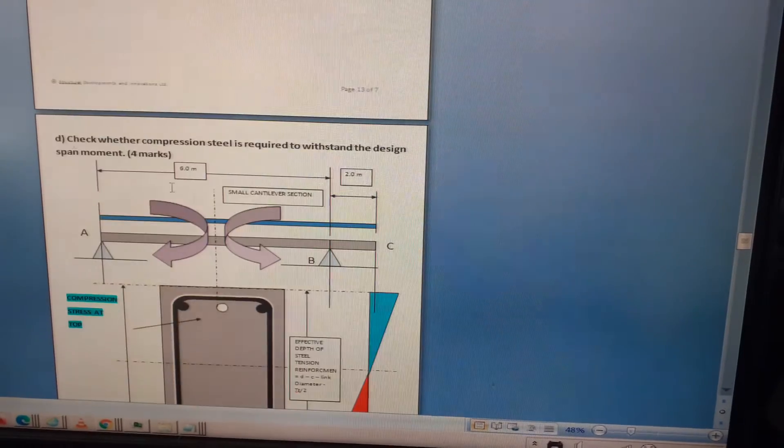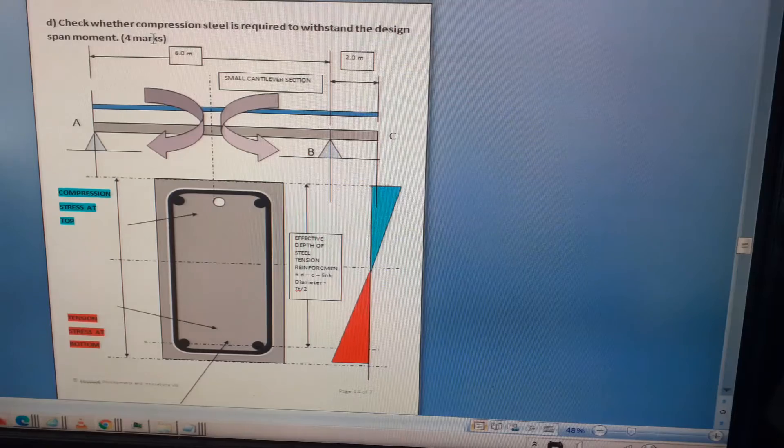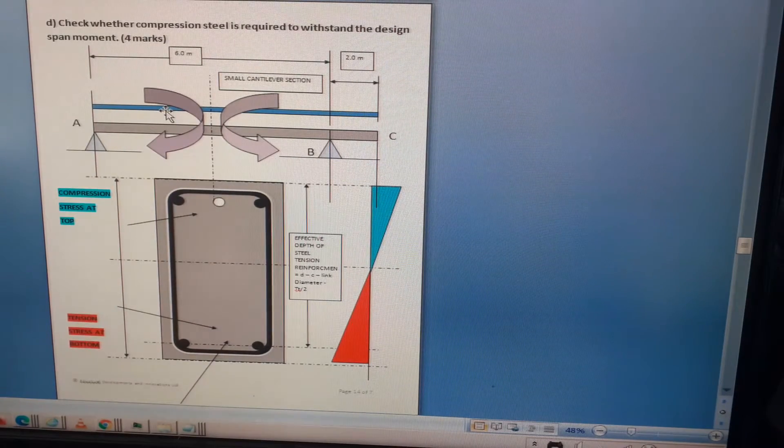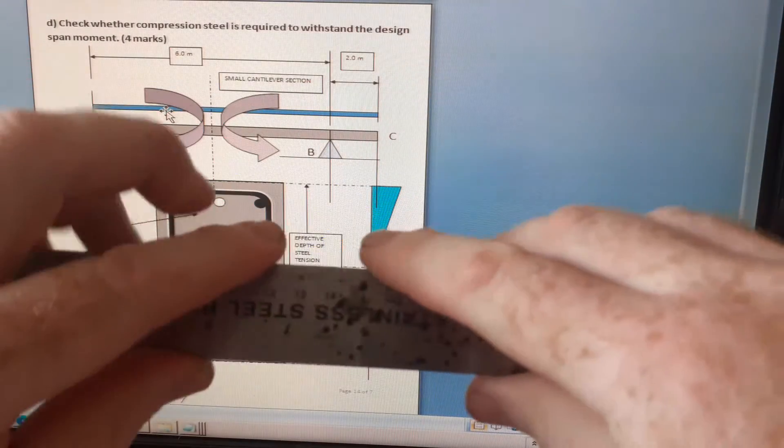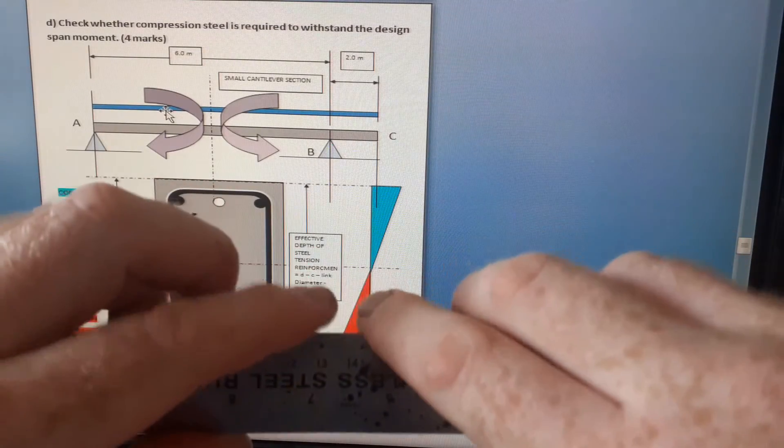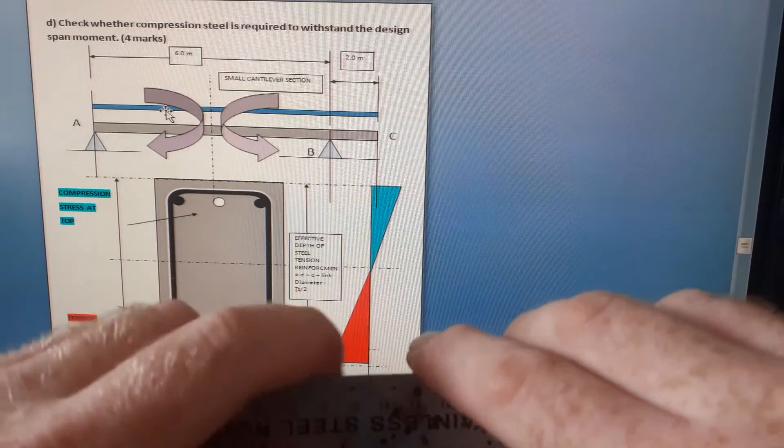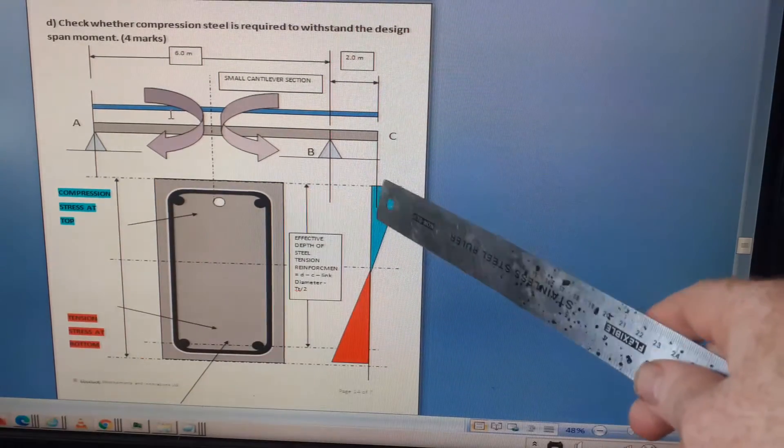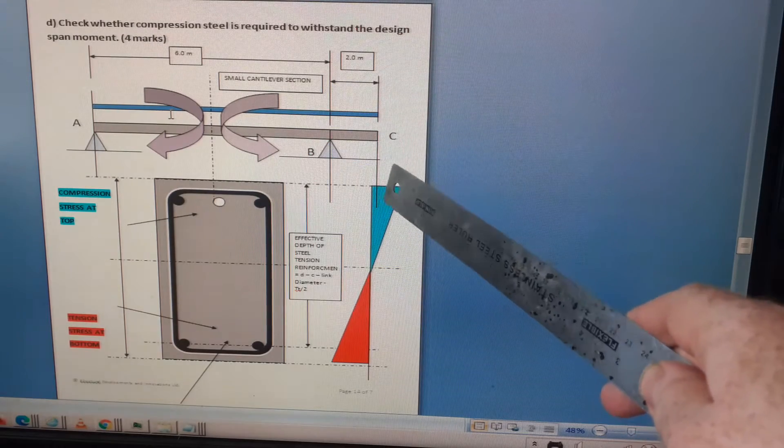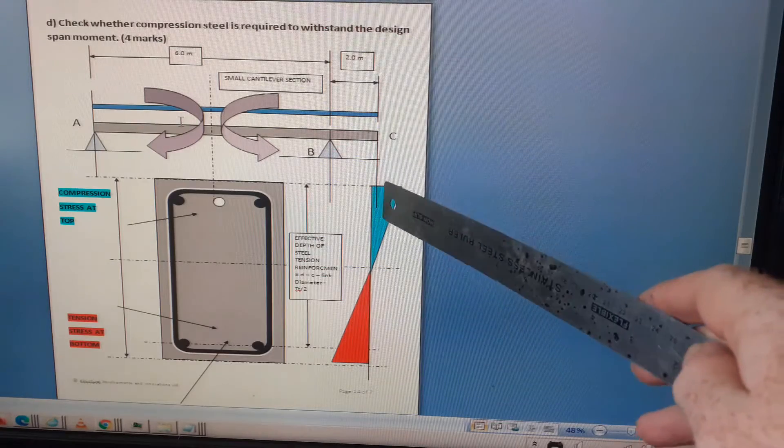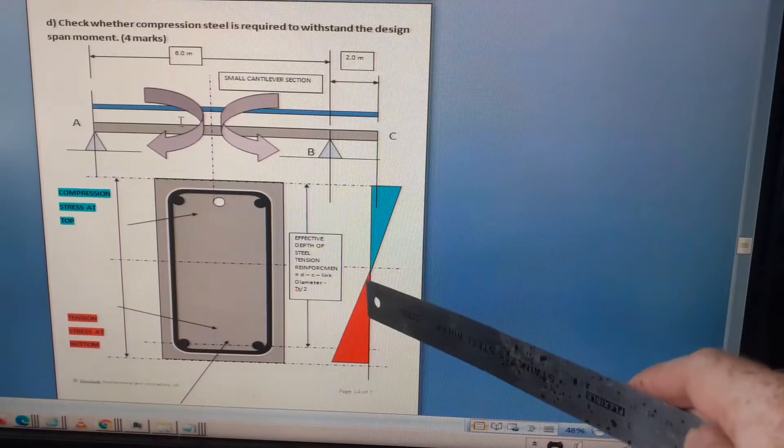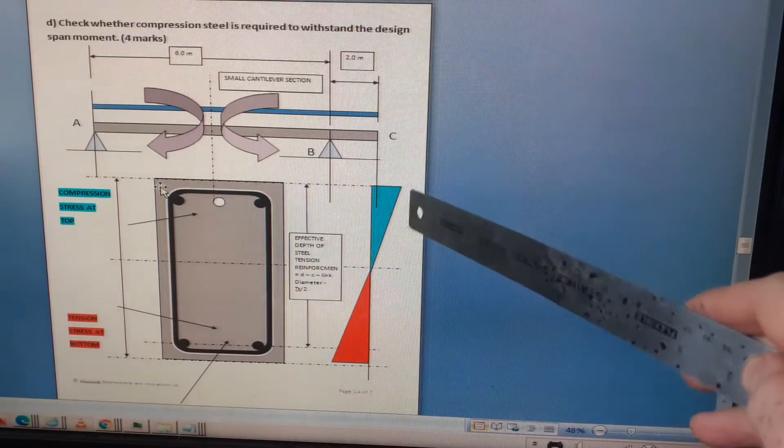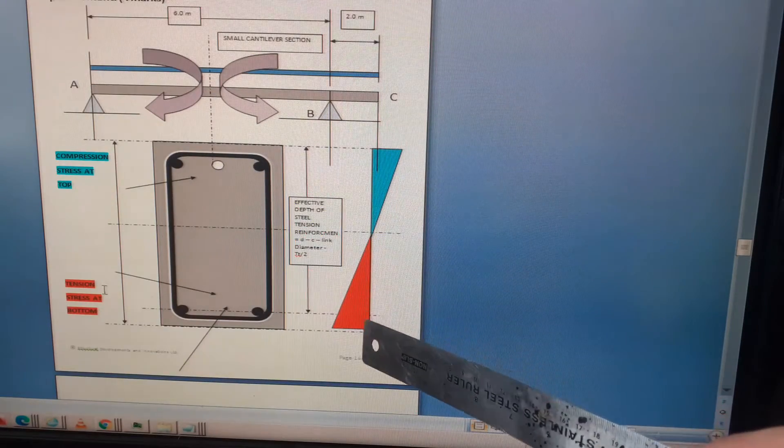Now we're on to the last part of the question, which is to check whether compression steel is required to withstand the design span moment. We're looking at the middle of the beam. The beam's gonna break in tension at the bottom and crush in compression at the top. This is the idealized stress diagram showing how it starts when you put that moment in.